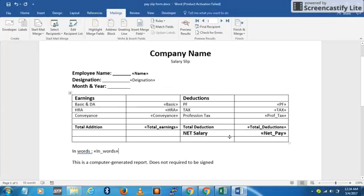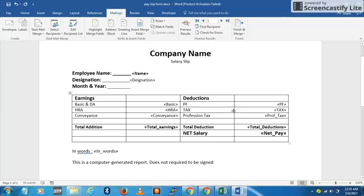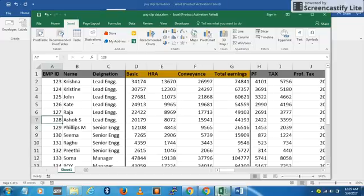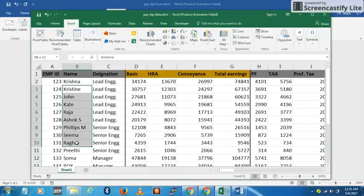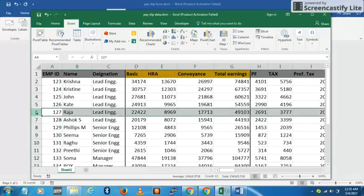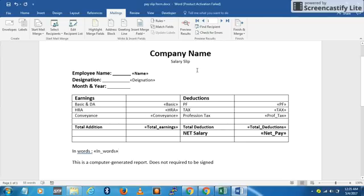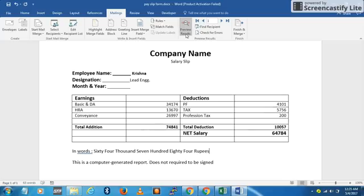Now I've inserted all the fields, so we're done with the mail merge part. The second part is to retrieve a particular record. To verify your data is correct, go to Mailings and click Preview Results — it will show you the values from Excel starting with the first row, so you can examine them.